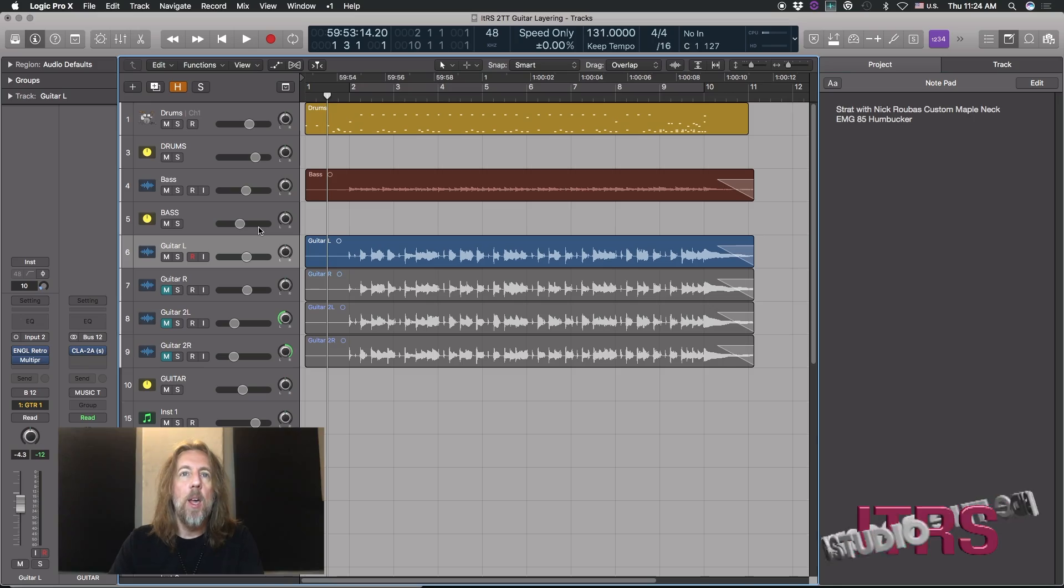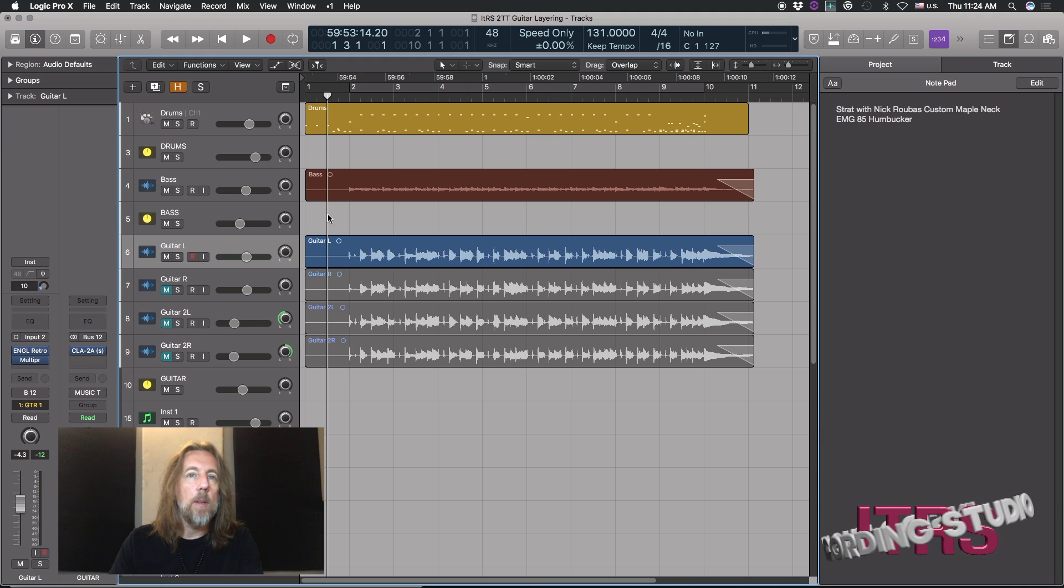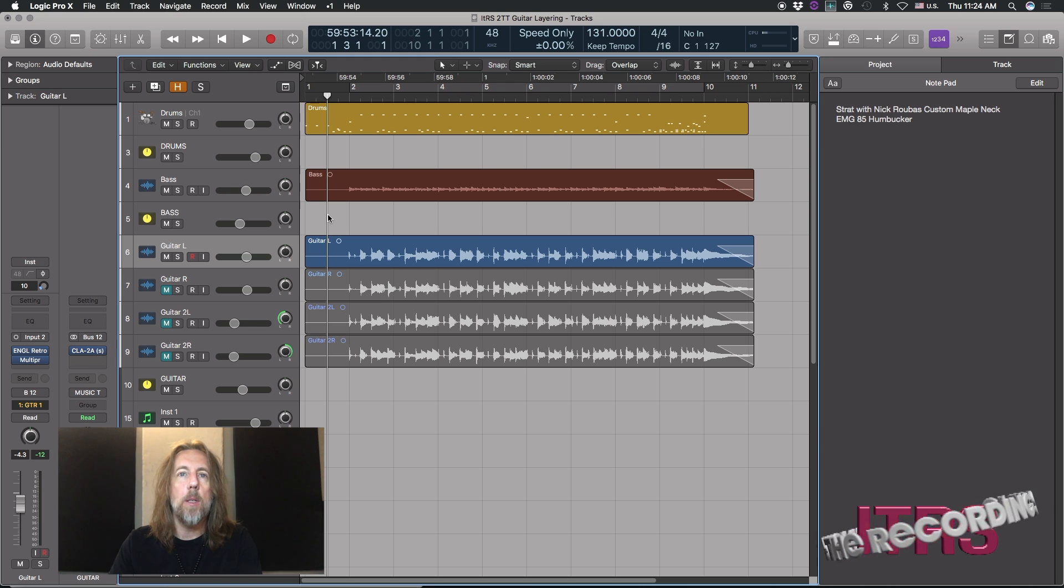So let's take a listen. Here is a simple riff that I wrote, sort of like Foo Fighters kind of vibe. And this is just one guitar, and it sounds like this.